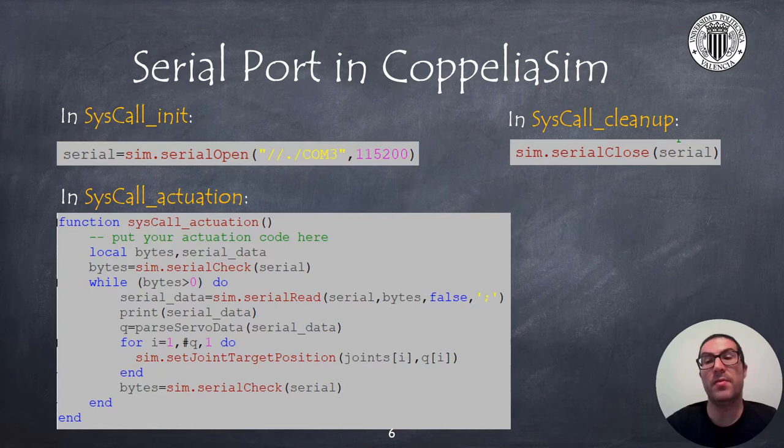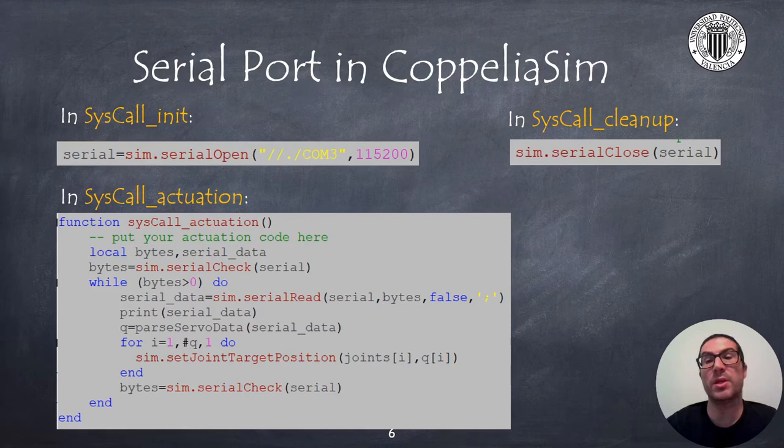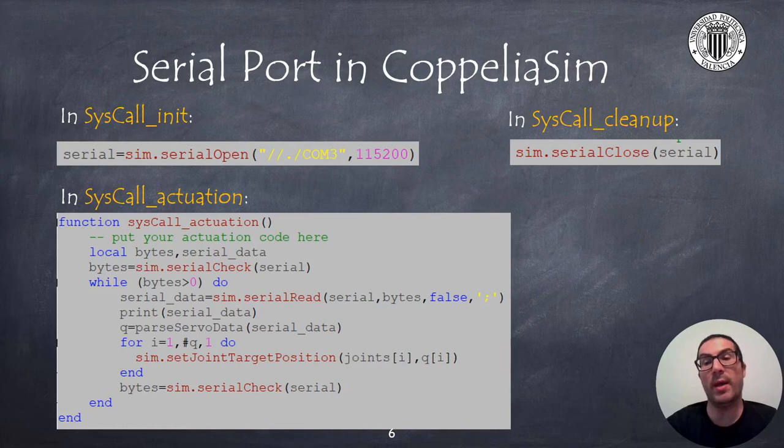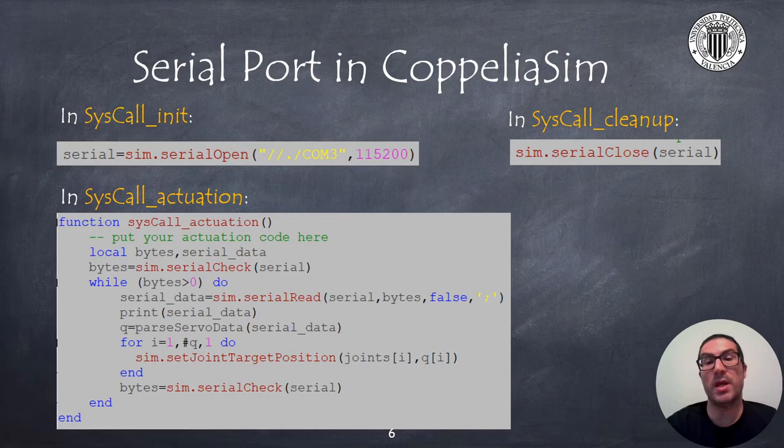The first argument of the function is the name of the serial port. In Windows it is a COM port while in Linux or Mac OS it's usually named TTY. The second argument of the function is the communication speed which I have set to 115,200 baud.